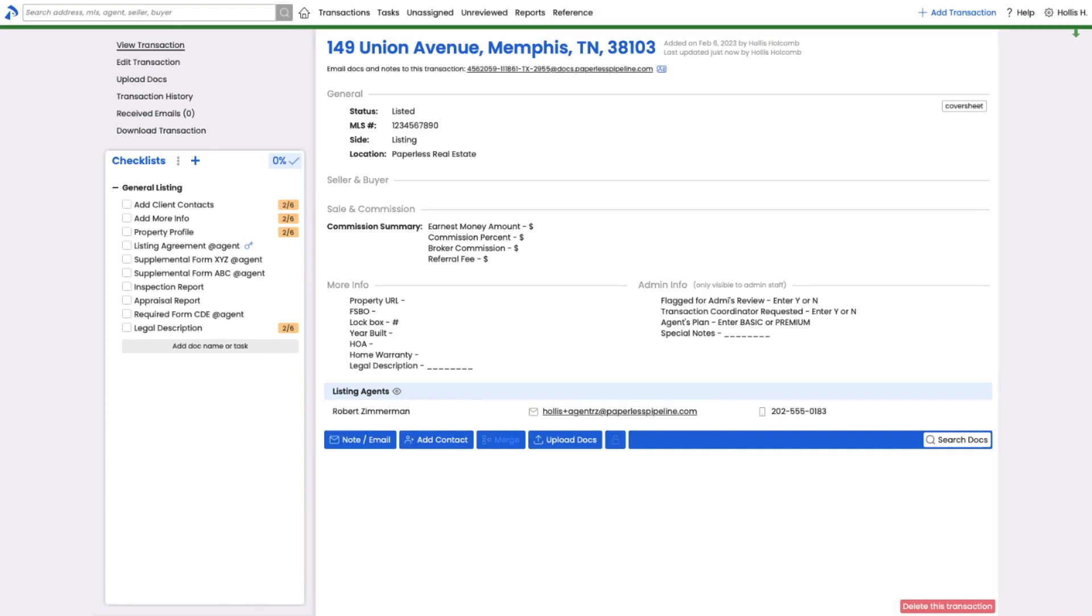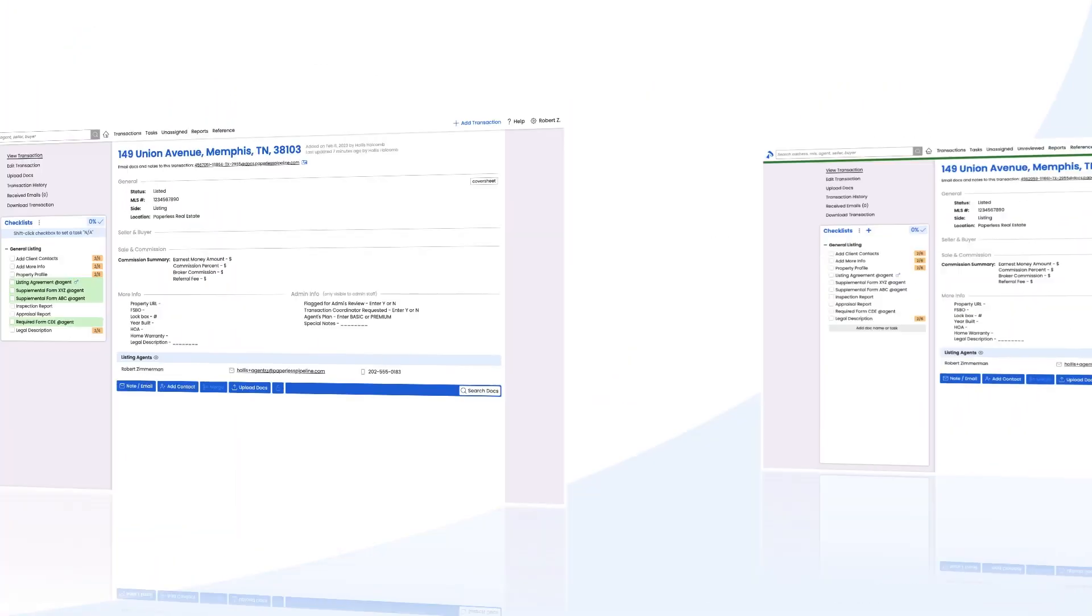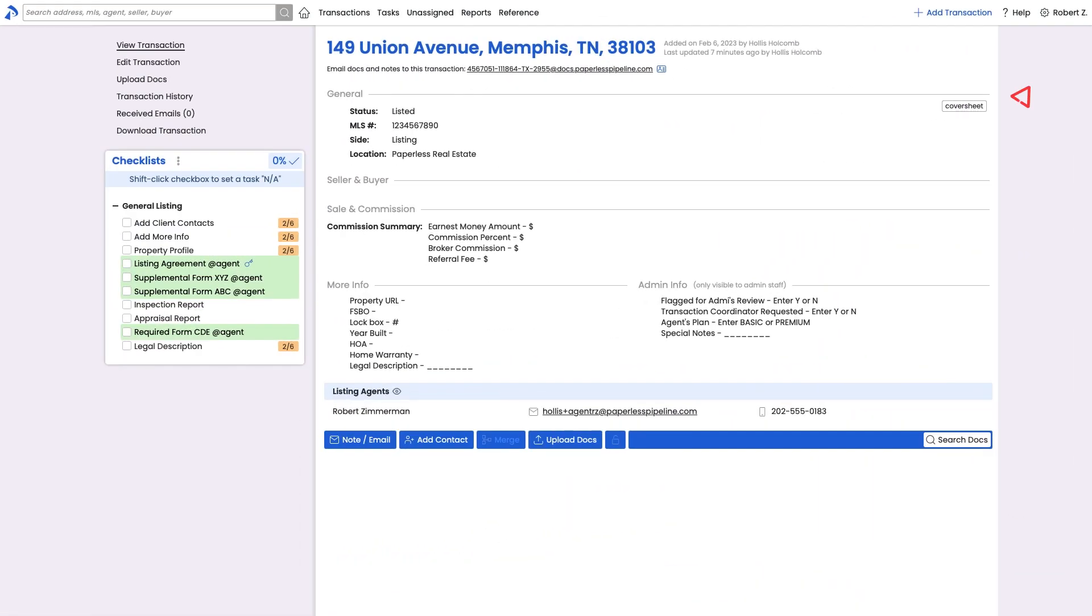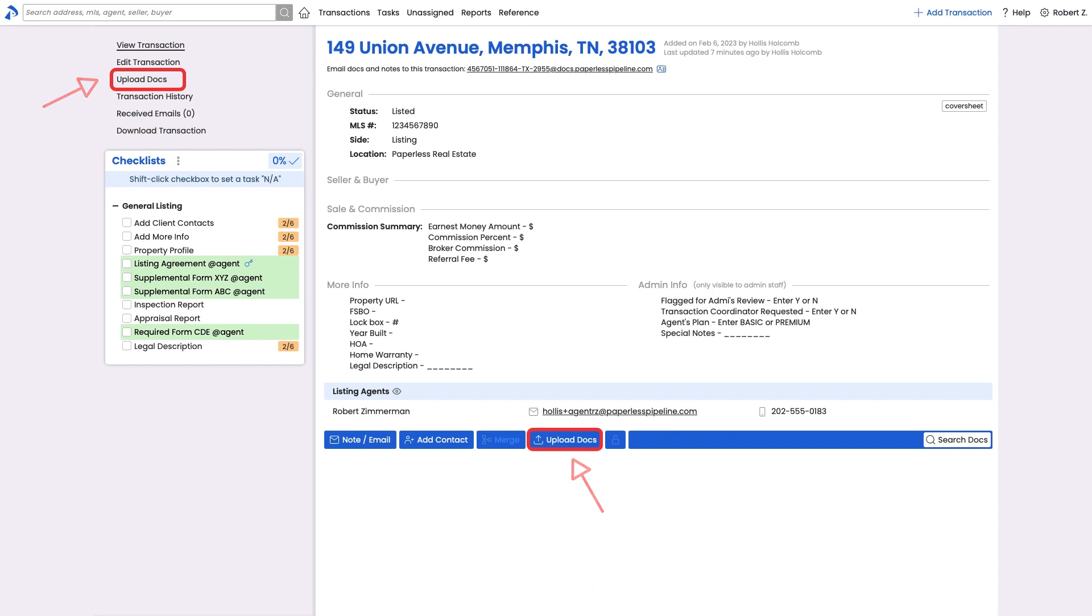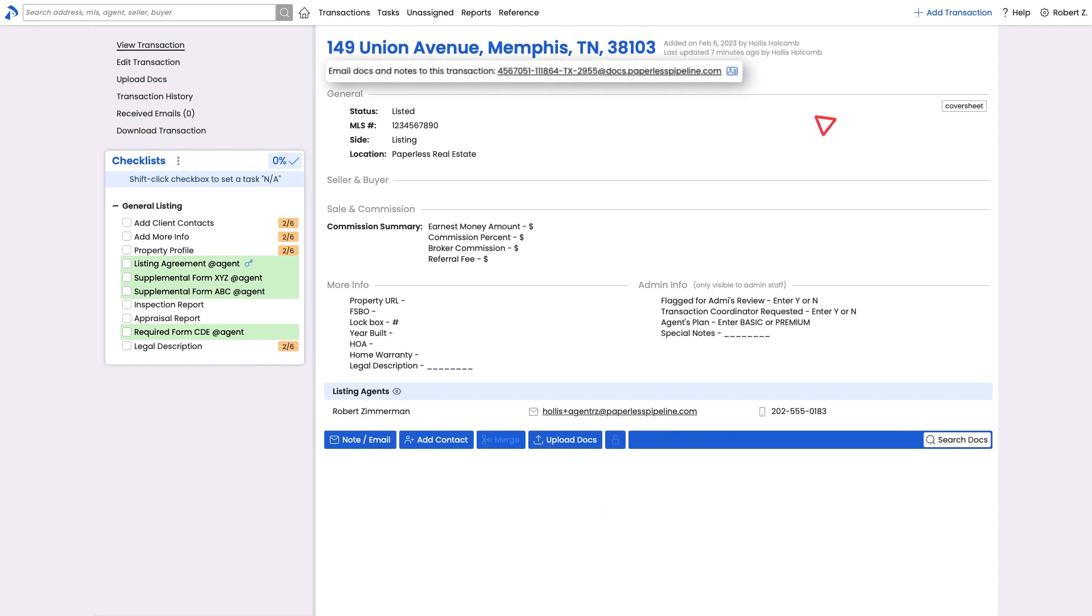To demonstrate a standard workflow, the agent on this transaction, Robert, is going to add a document to this transaction by either uploading it directly or by emailing it to his very own unique transaction mail drop address.